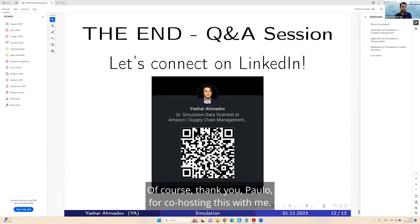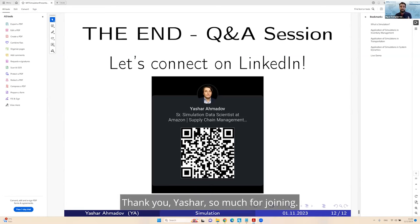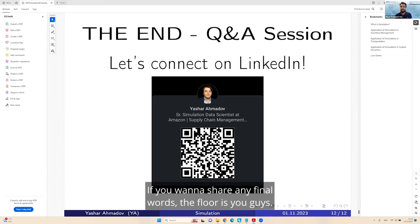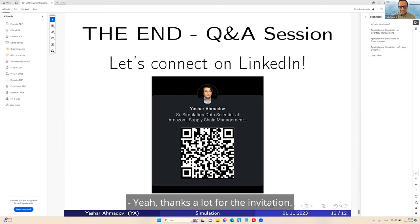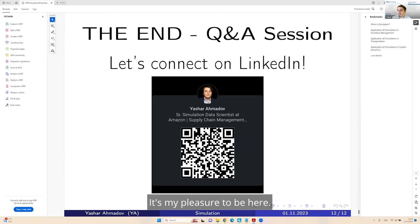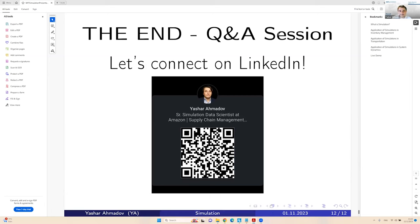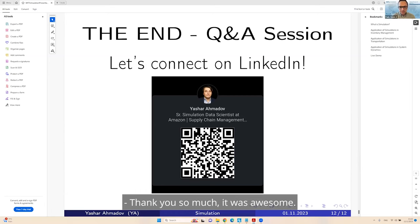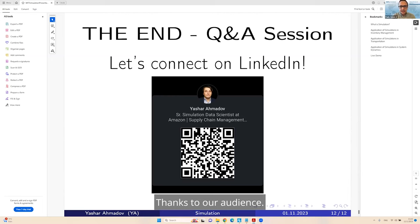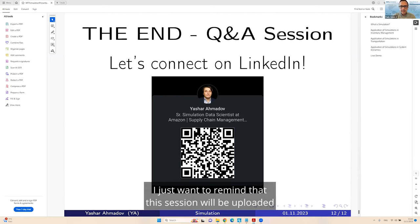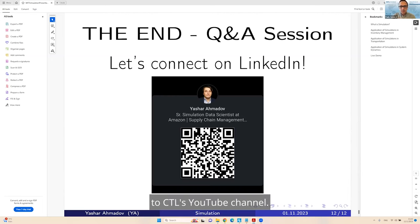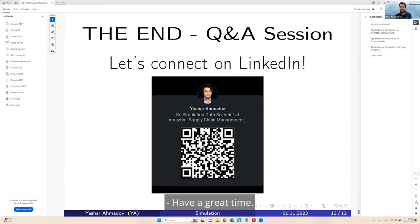Again, thank you so much to everyone. Thank you, Paolo, for co-hosting this with me. Thank you, Yashar, so much for joining. Thanks a lot for the invitation. It's my pleasure to be here. I just want to remind that this session will be uploaded to CTL's YouTube channel. Have a great week. Thank you so much, everyone.